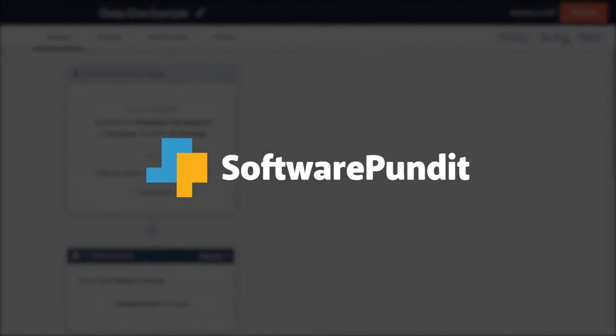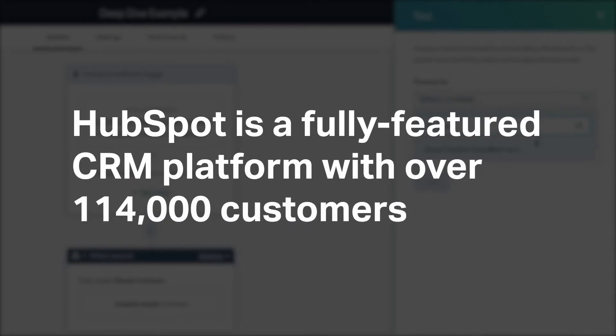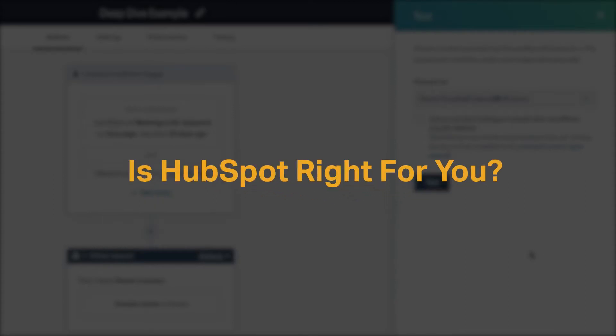Welcome to Software Pundit, the leading destination for software reviews. HubSpot is a fully featured CRM platform with over 114,000 customers. But is it right for you?